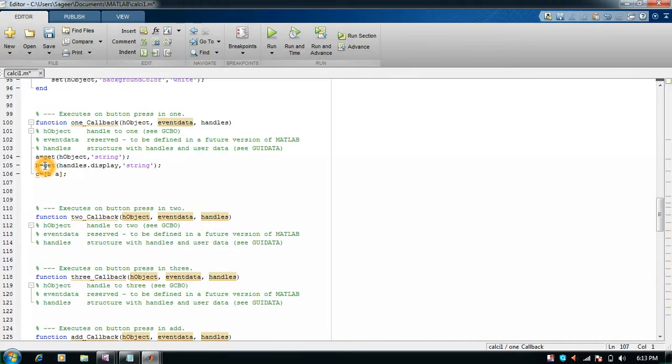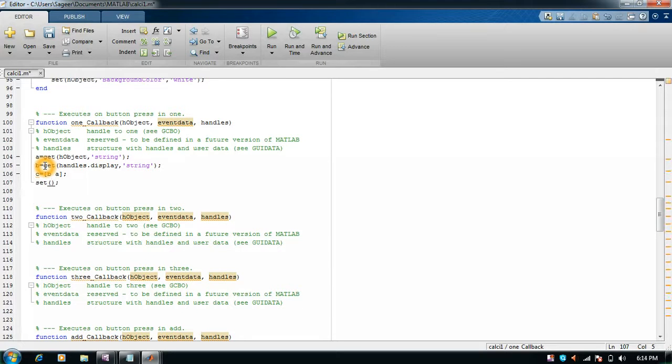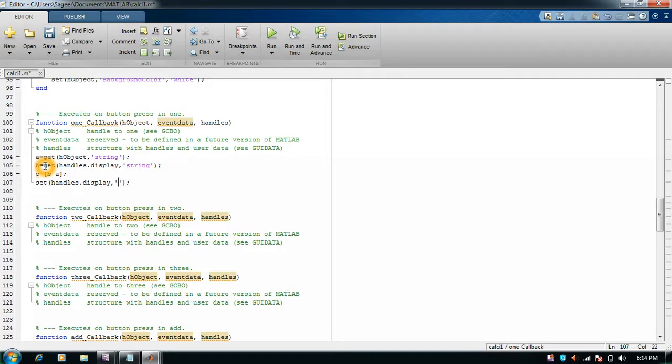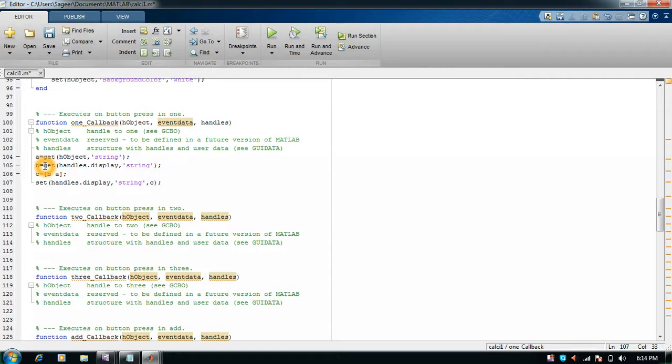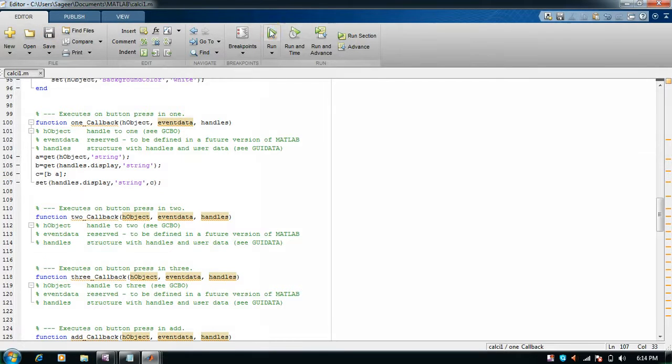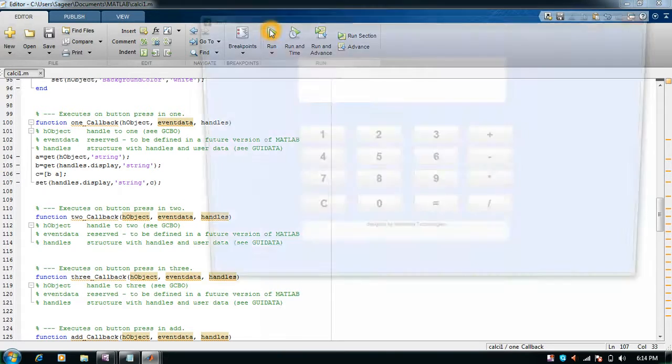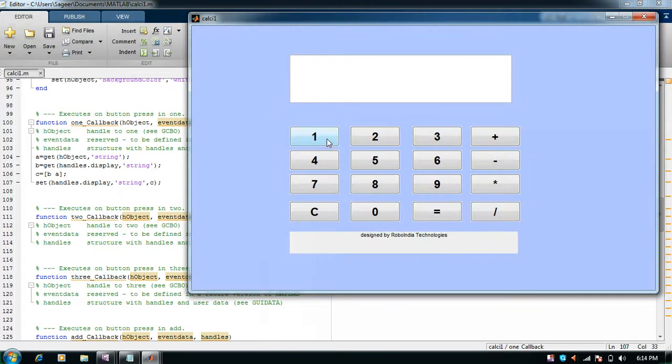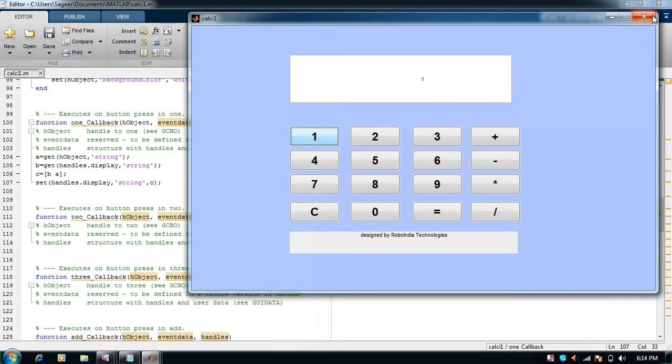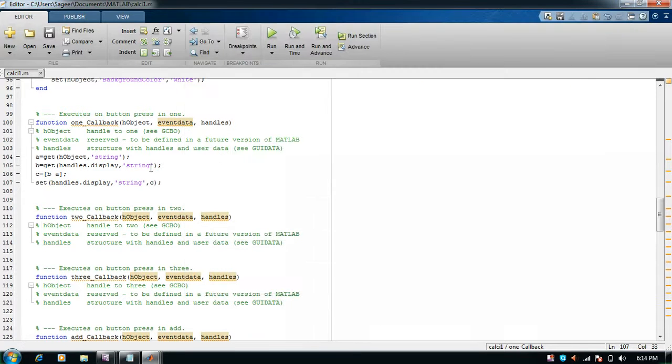Next, we need to print everything on display, so we will write set handles.display string. As soon as I save it and run it, I click on one and one is displayed over there.